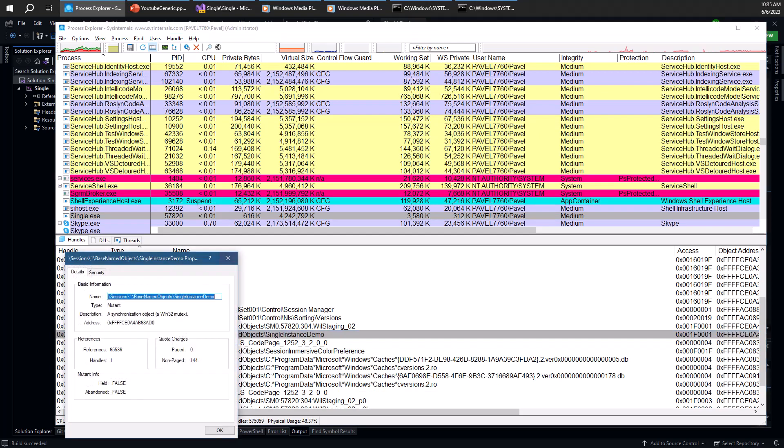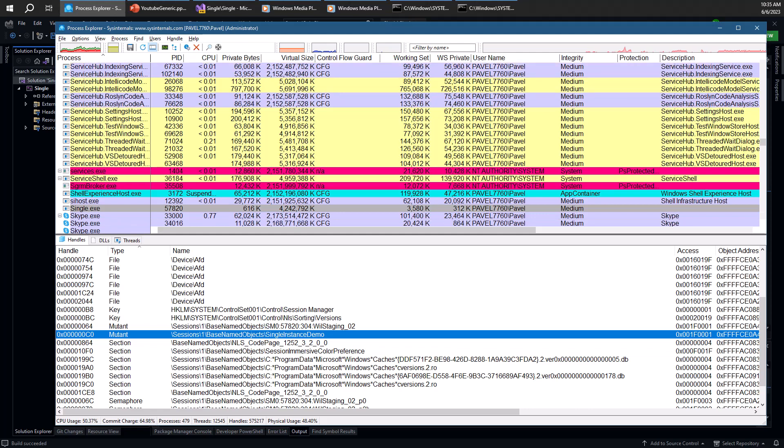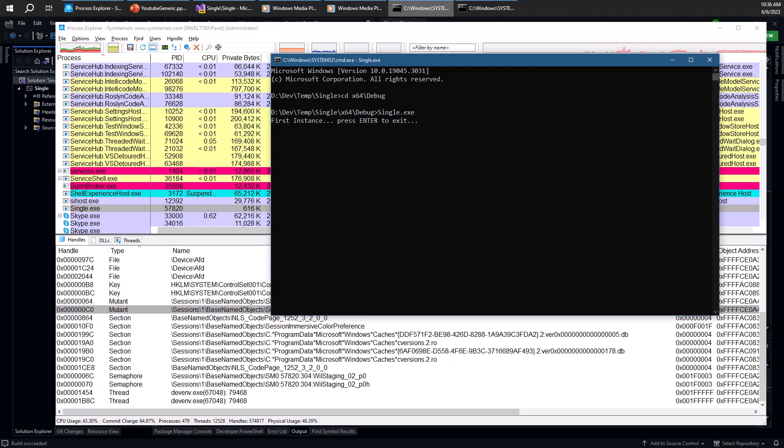You might be wondering, what is that prefix here? Sessions 1, base named objects. I'll discuss that in a different video. But we actually provide only the last piece of the name. So when we create another instance, then what happens is that the process does launch.